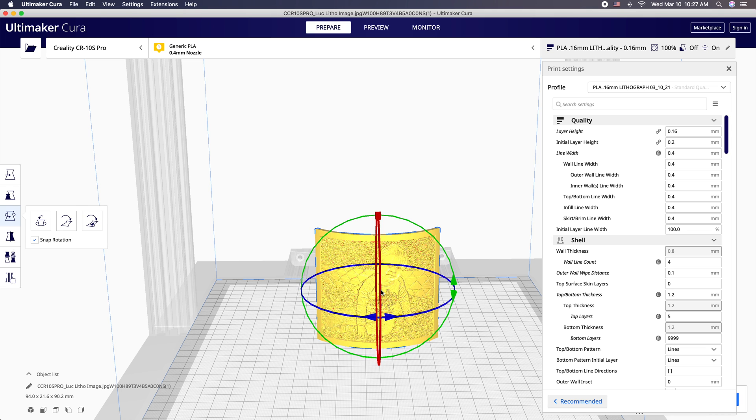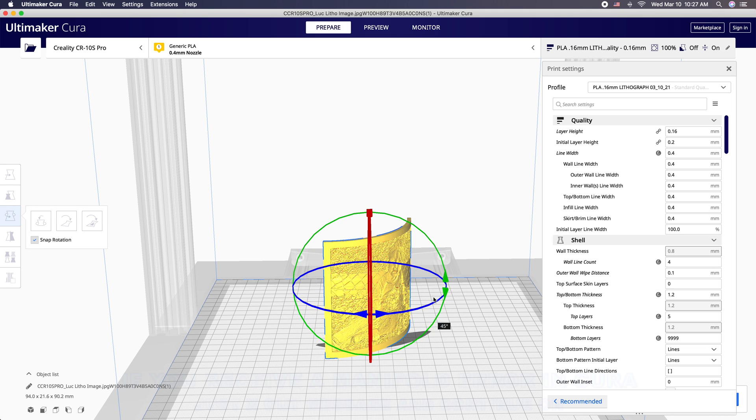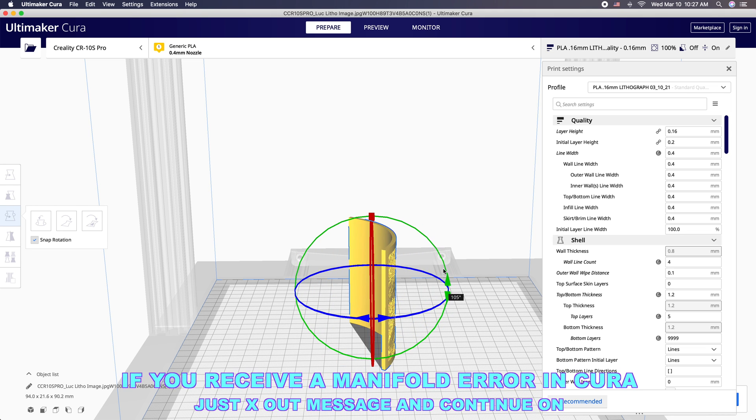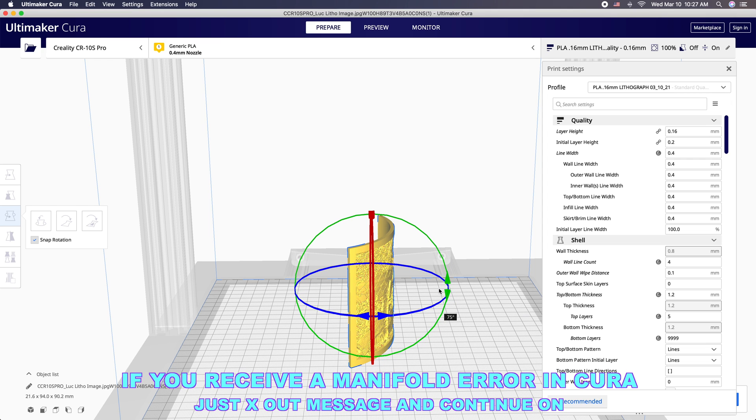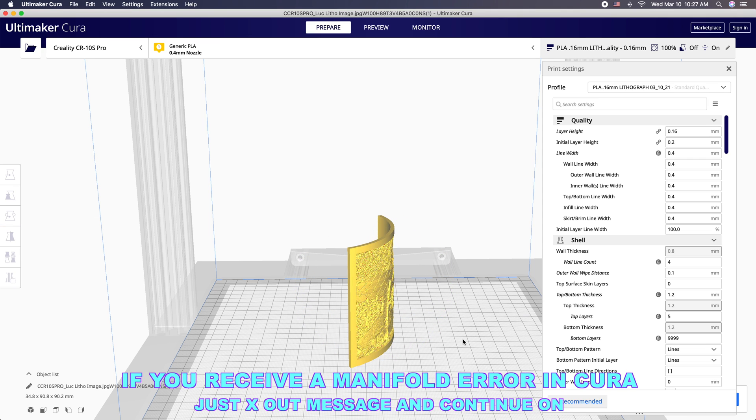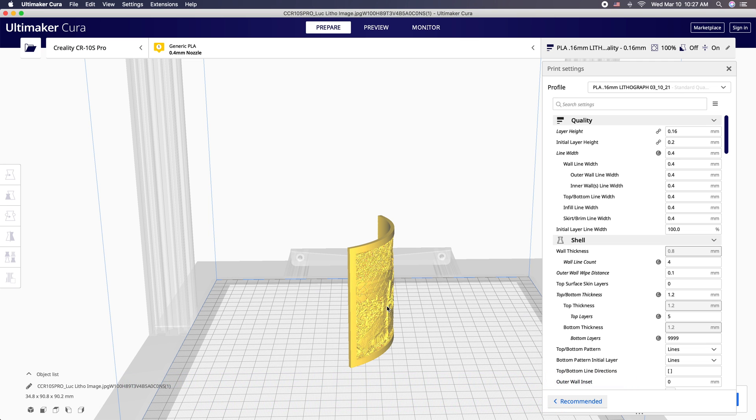We've imported our STL into our slicer and we want to change the orientation here either to sideways to 90 degrees like this or maybe just slightly canted, which is what we're going to do here. This will help the print from waggling back and forth and potentially creating layer lines as we get up higher on the print.